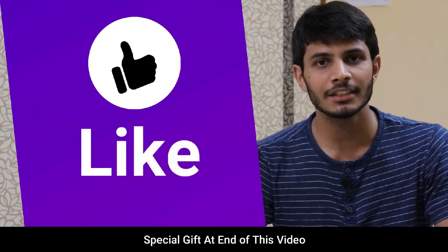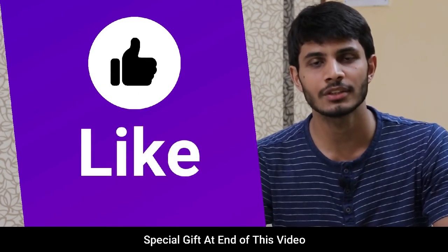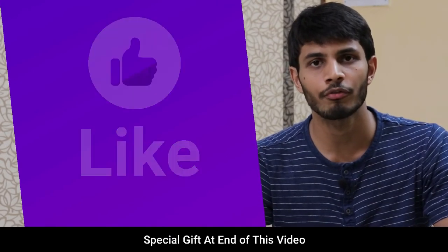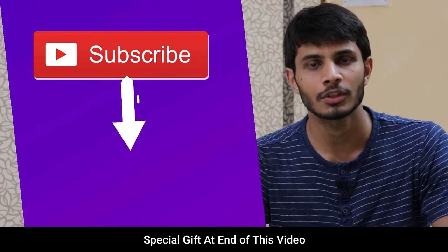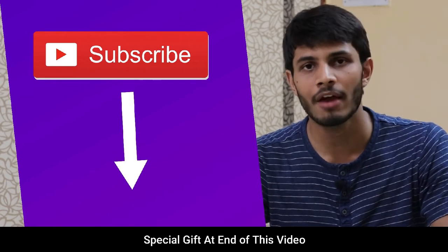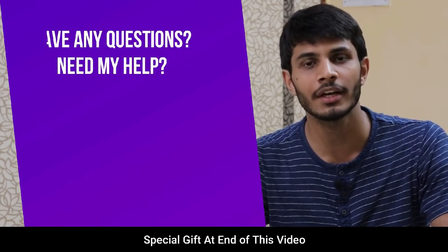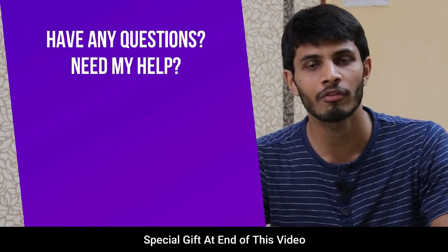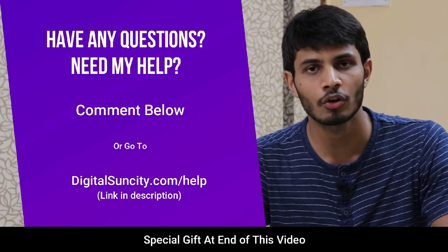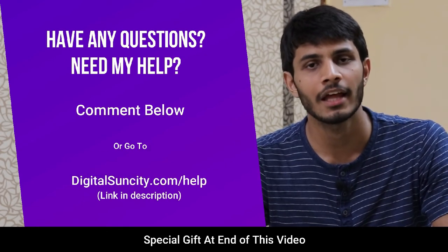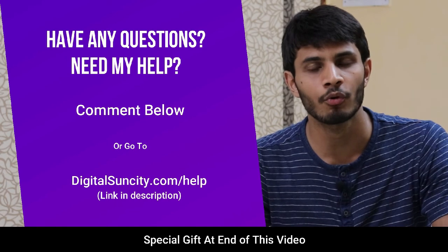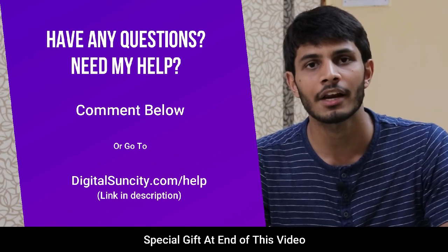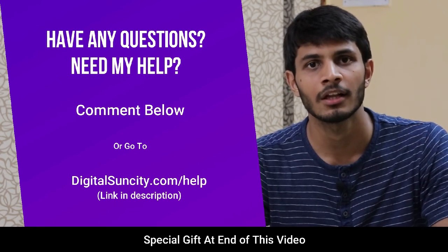I hope you like this video. It takes me a lot of efforts to create free videos like these for all of you people, so please consider subscribing. And if you have any questions or suggestions, then you can directly go to our website www.digitalsuncity.com/help and fill in the contact form with your questions. I'll reply to that as soon as possible.